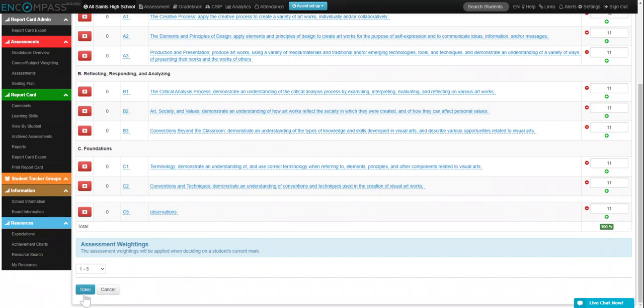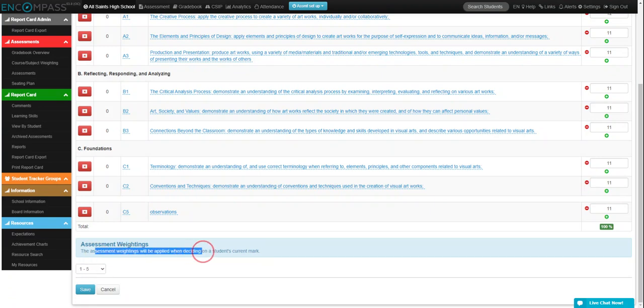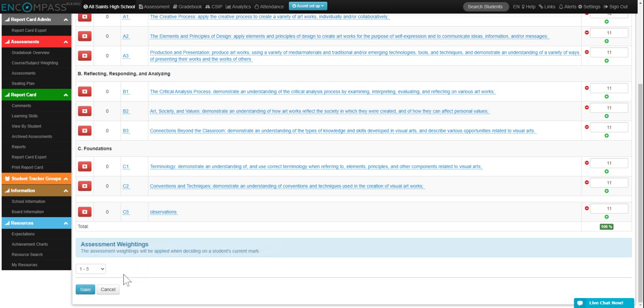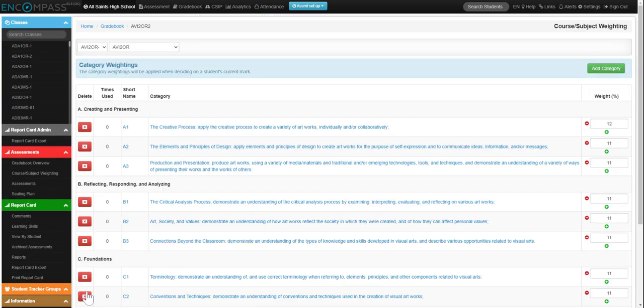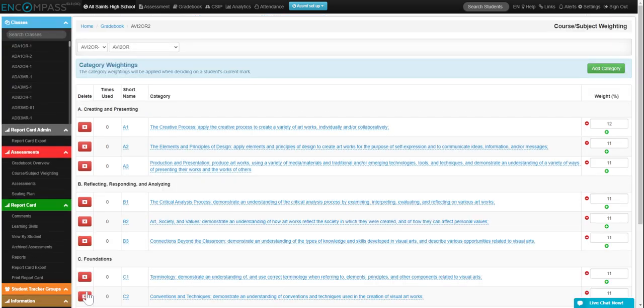When you're done, you can also make these go to specific weightings when you're clicking on a mark. If you'd rather change it to one to ten, but I'm going to keep it at one to five, and then click on save. And that's how you adjust your category weightings for gradebook.